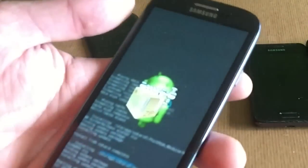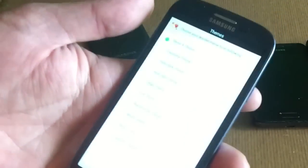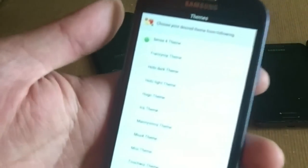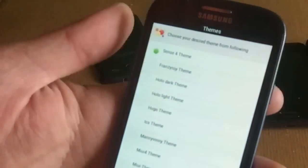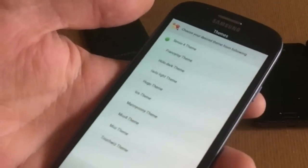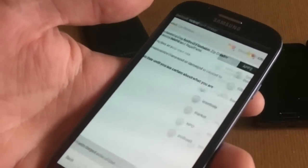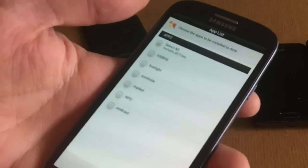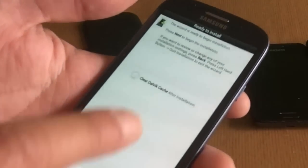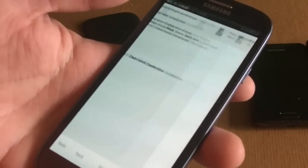You can see the installer — it's a beautiful installer called the Aroma Installer. You can just click next, agree with the terms, then next, next, next, next, and wipe and clear Dalvik settings.